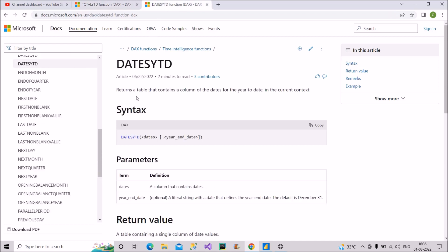Now for DATESYTD — it returns a table, not a value. It returns a table of a column of dates for year-to-date. So for whatever the date is, it will display the number of dates from the starting of that year to the current date in the current context. It takes one compulsory argument: the dates column. This is how you differentiate between these two.